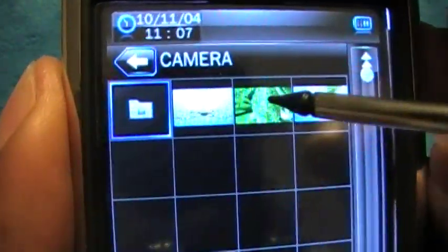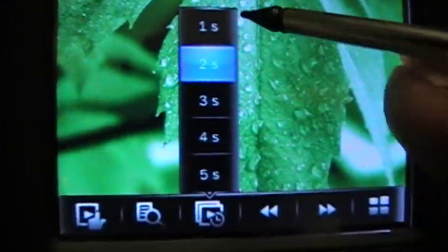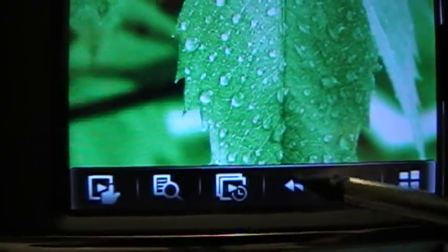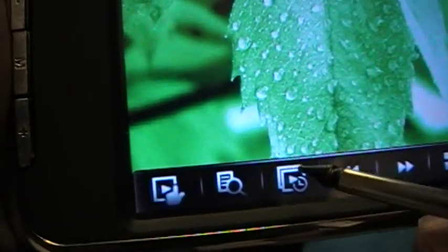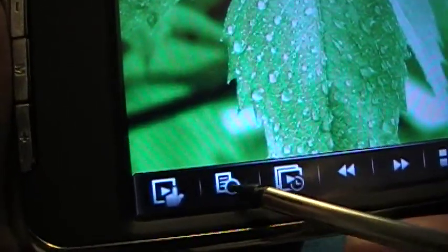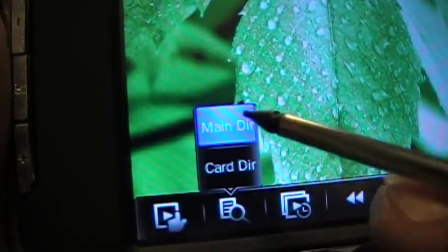Under Photo, images come up in a tile view and you can browse them one by one. Tapping the screen lets you set a slideshow to play at timed intervals of one through five seconds. You can go to the previous or next photo, and choose whether to pull photos from the memory card or the main drive.